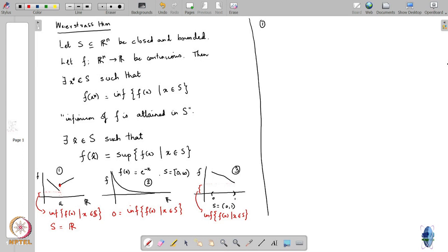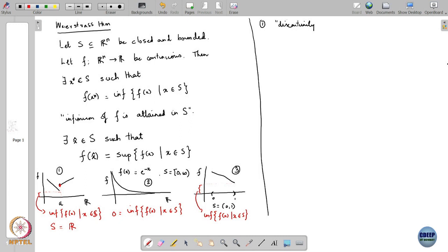Now in Case 1, what happens is the function tends to become smaller and smaller as you approach A from the left — you get lower and lower values — but at A the value jumps. So the problem in Case 1 is a discontinuity. In Case 2, the infimum is 0, but it is attained quote-unquote at infinity. Since infinity is not part of our domain, the problem here is that the domain — more specifically S — is unbounded.